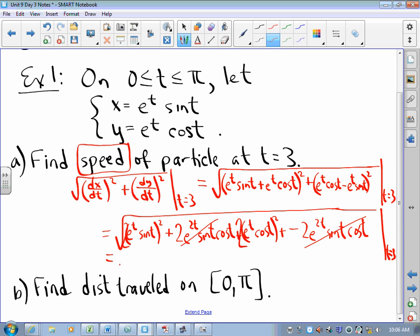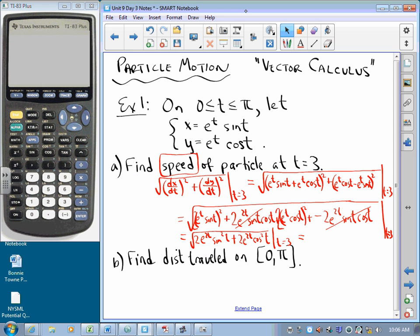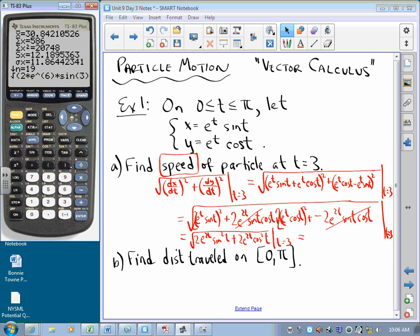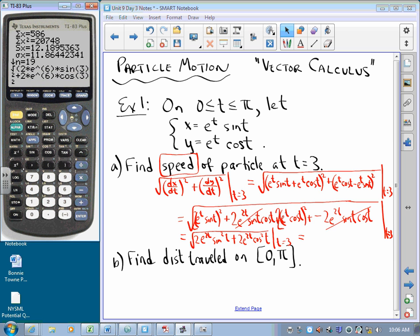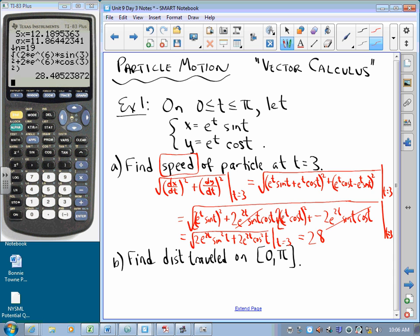The cross terms cancel, and you get the square root of 2e^(2t) · sin²(t) + 2e^(2t) · cos²(t), evaluated at t = 3. So we compute: square root of 2 · e^6 · sin²(3) + 2 · e^6 · cos²(3). That is a number.